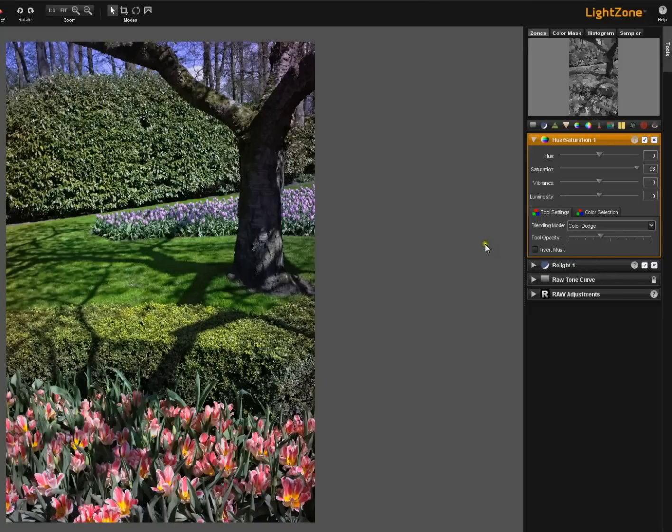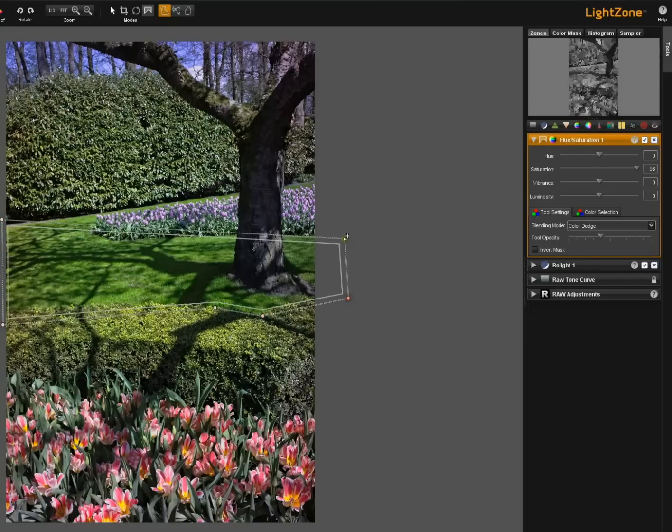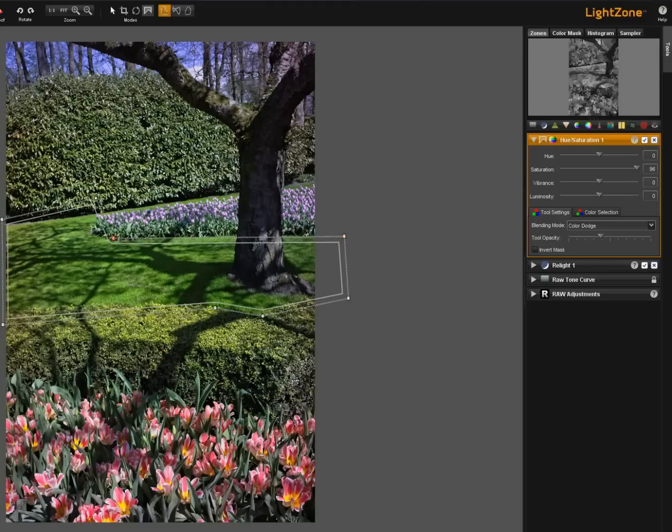But remember that we can also now add a region if we want. And so let's say we just want to affect this section of the grass and not anything else. I draw my region. I'm not going to play around with the feathering too much.